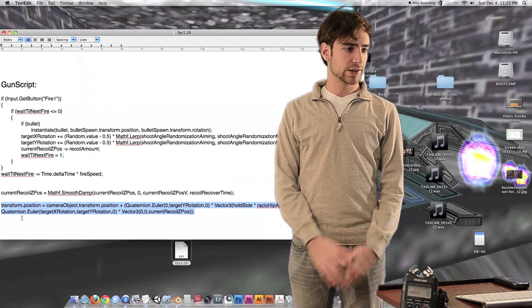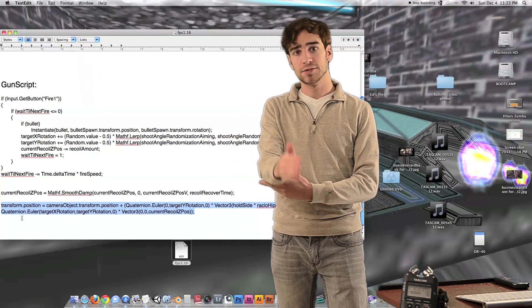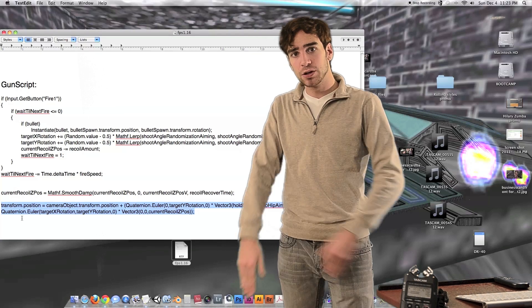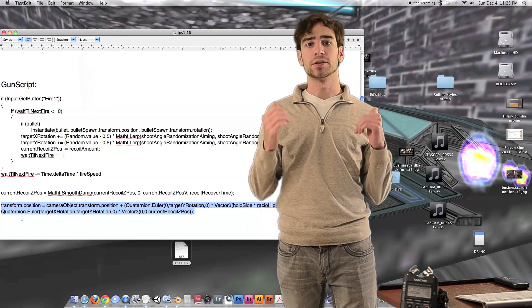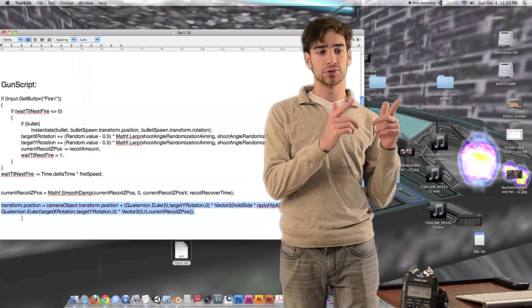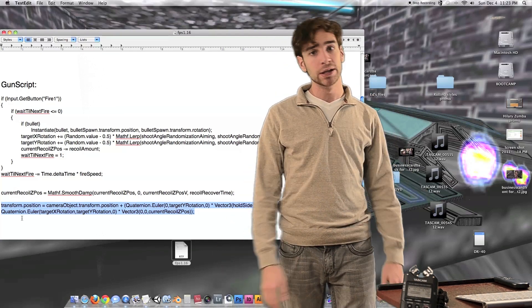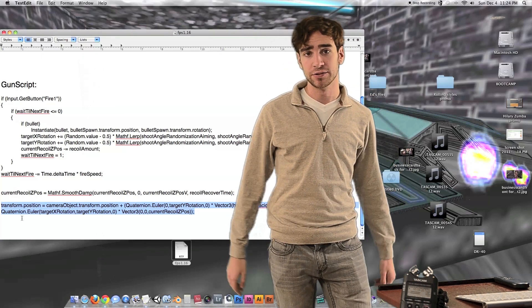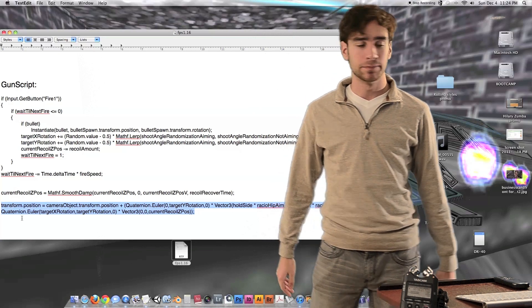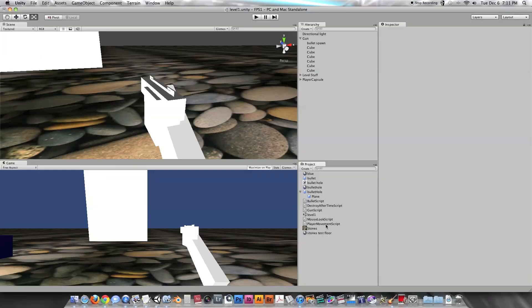So that's everything you need to know on how to make the gun recoil. Now let's go straight to the screen recording and show how to do that inside of Unity. Here we are inside of Unity — let's add some actual recoil to the gun.